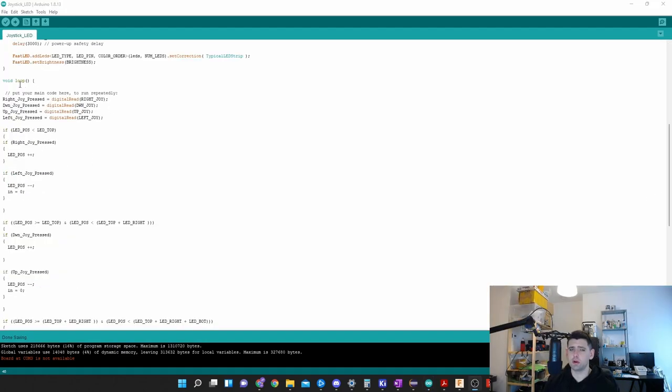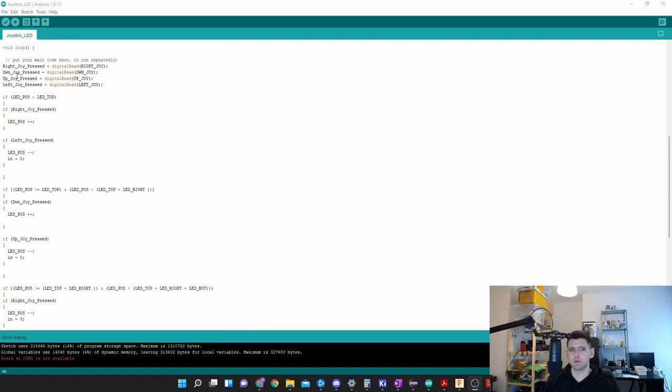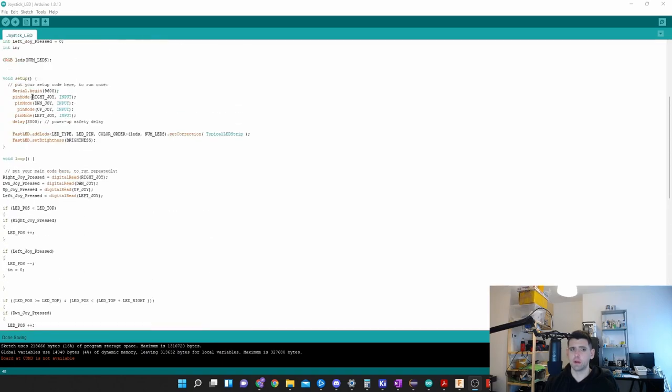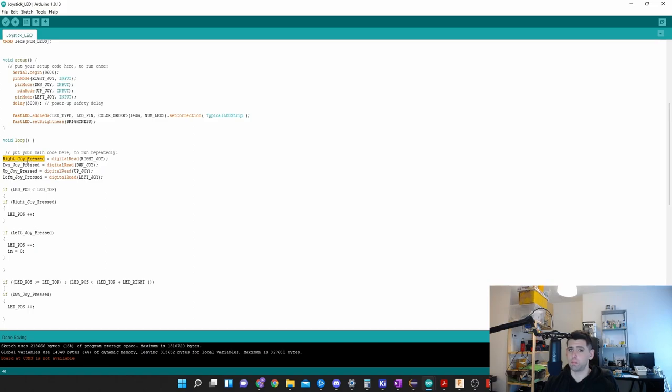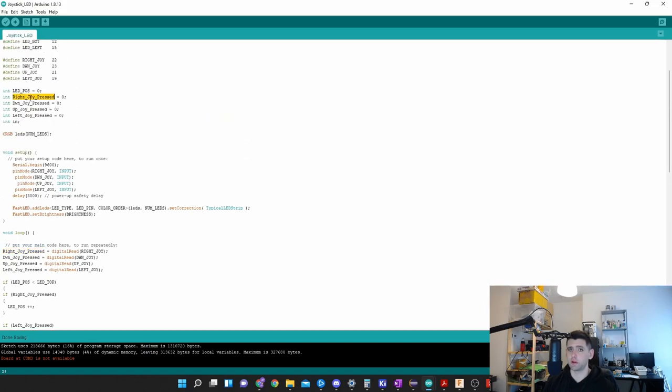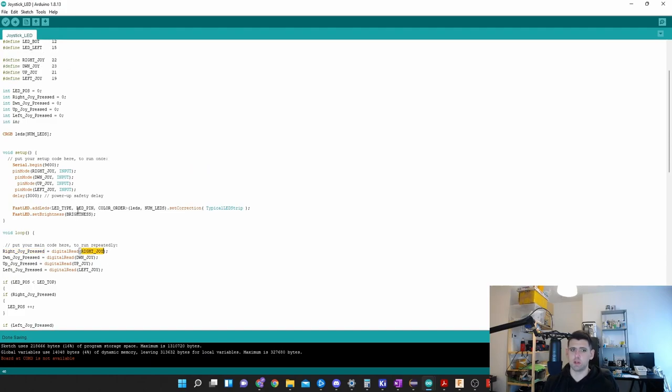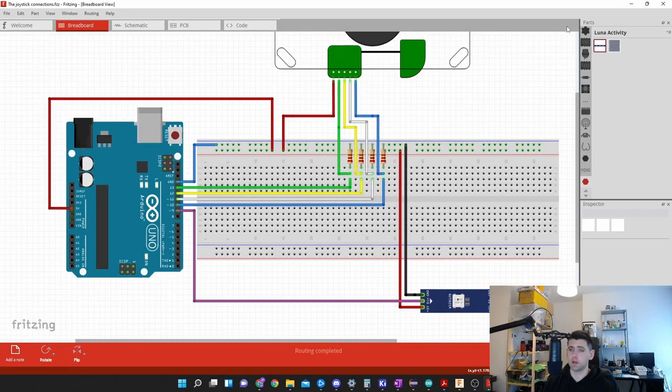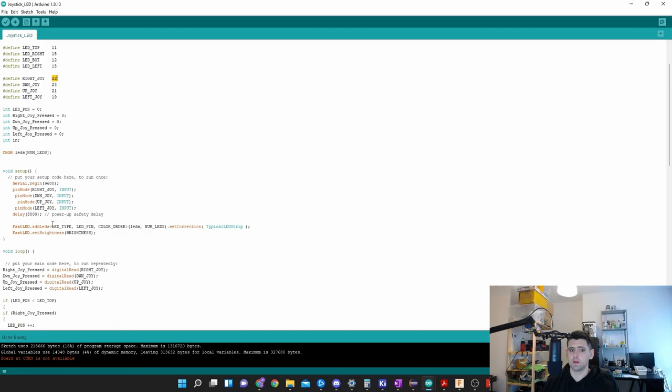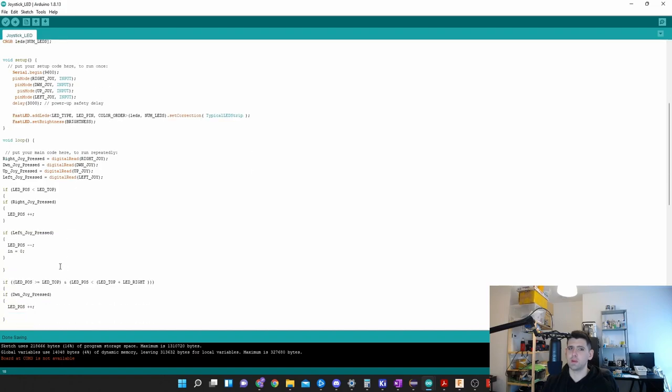Let's focus on the loop. The loop in Arduino is basically a section of code where the code will run from top to bottom, and when it reaches the end, it'll go back to the top. Setup runs once and then the loop runs many times over. First we say right joy press - this is a variable we created on top - we say read what happens to my joystick at the right position. When it's not in the right position, it'll be zero. When it's in the right position, it'll be one. The Arduino will read this pin, which is pin 22.